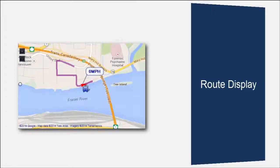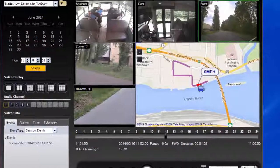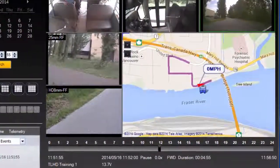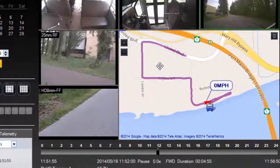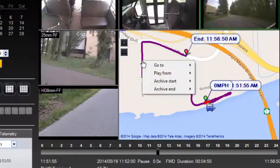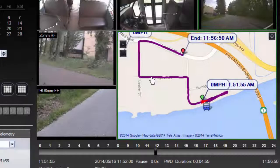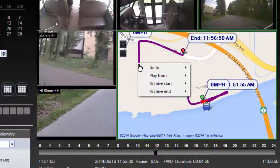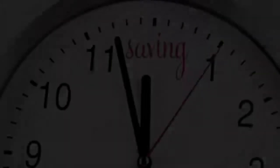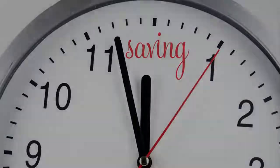What's new in version 4.0 is a great new feature called route display that allows you to search by incident location. For buses that have GPS installed, the new route display feature allows you to display the GPS track of the vehicle for an entire day and click to play video from any geographic location in the track. You can also use the vehicle track display to set archive start and end times based on a physical location such as an intersection or point of interest. This time-saving feature means you no longer need to spend time reviewing a video to find an incident or even know the time it occurred.